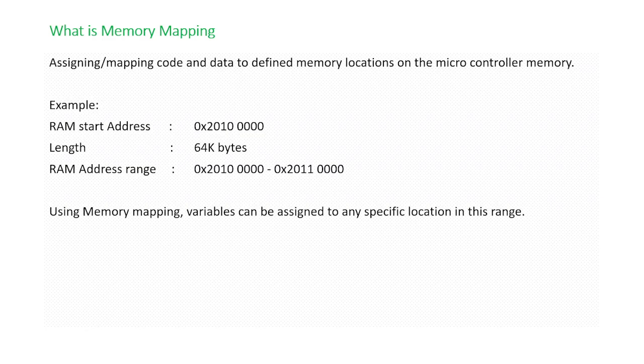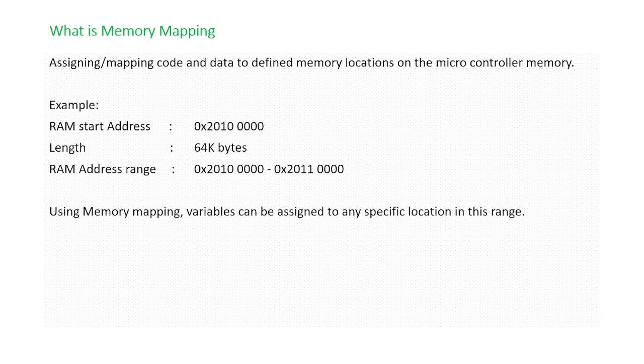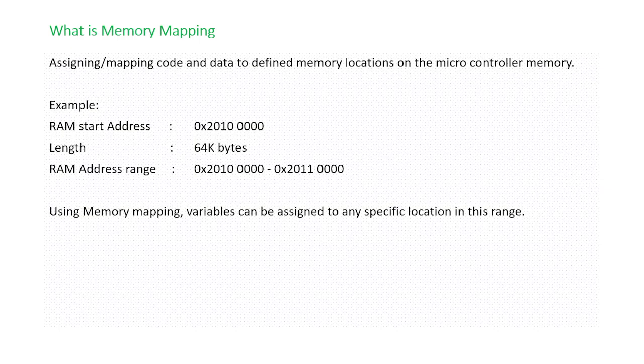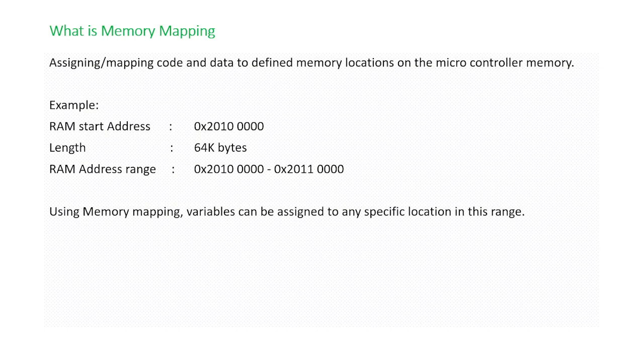Say for example in your controller the RAM start address is 0x2010 0000 and the length of RAM is 64 kilobytes, and RAM address range then becomes 0x2010 0000 to 0x2011 0000. Basically this is the range of RAM in your controller.